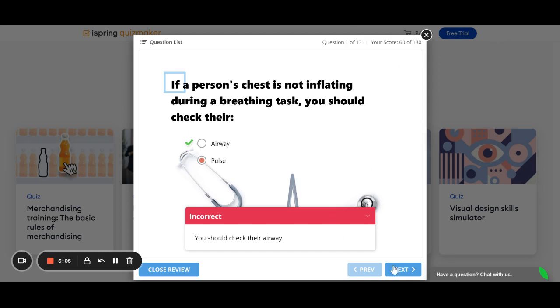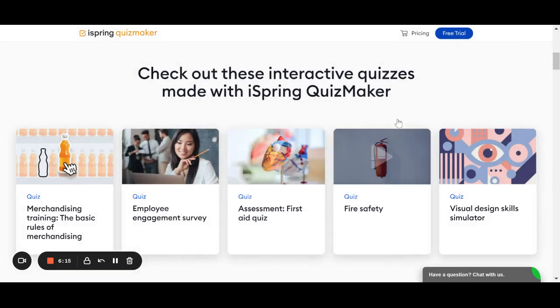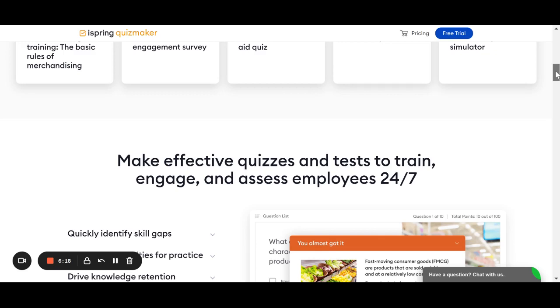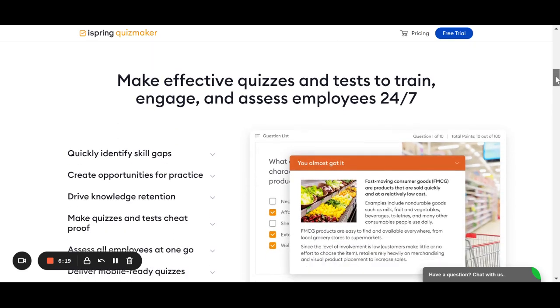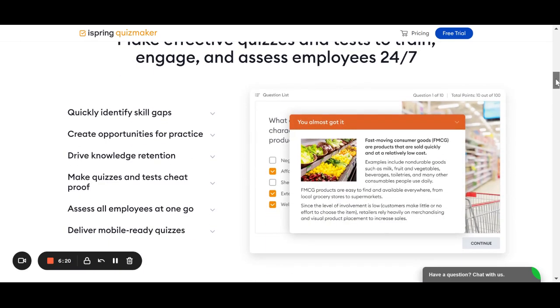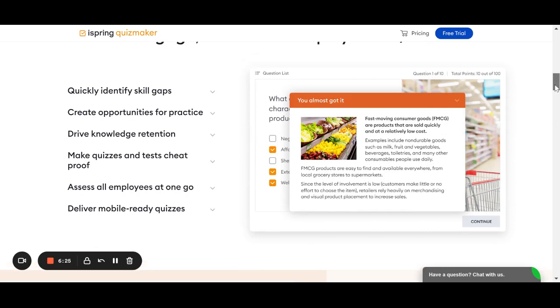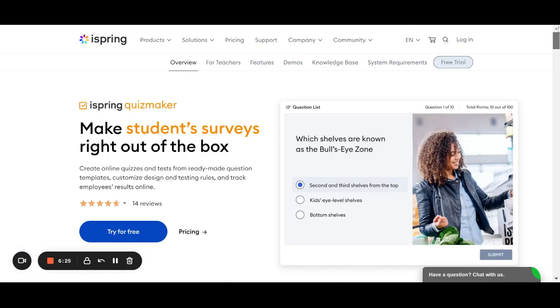You can also assign different points per question in the same way that I showed you the different questions, maybe had different time limits. So, maybe one question might be worth 10 points, one question might be worth 30 points. It just depends. As you can see, there's a lot that you can do with iSpring Quizmaker.